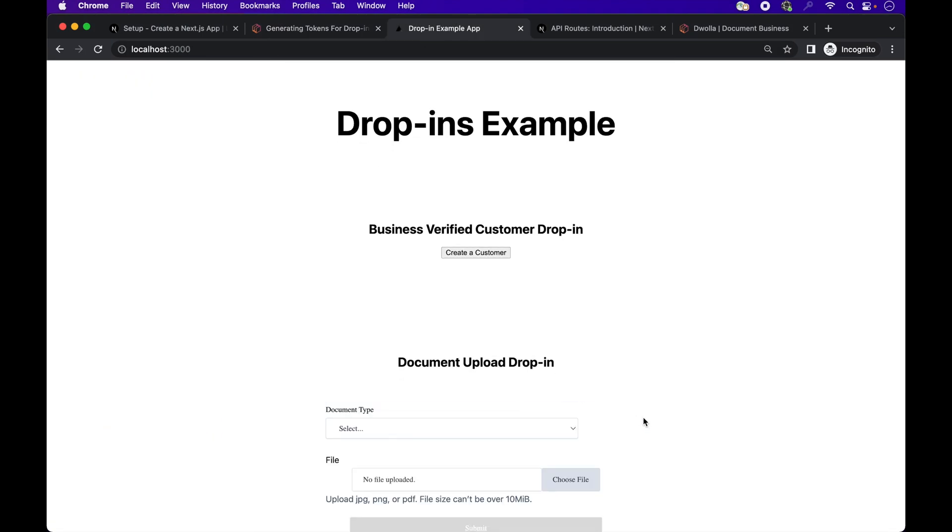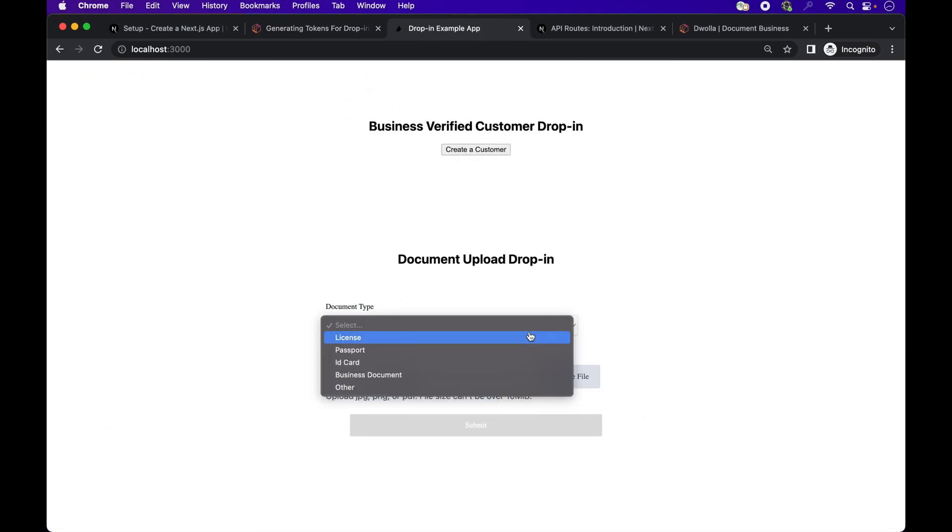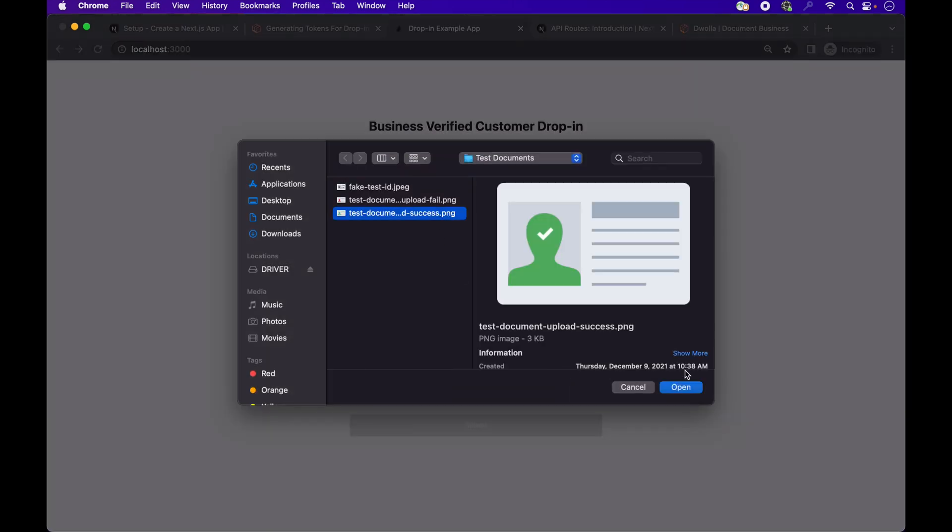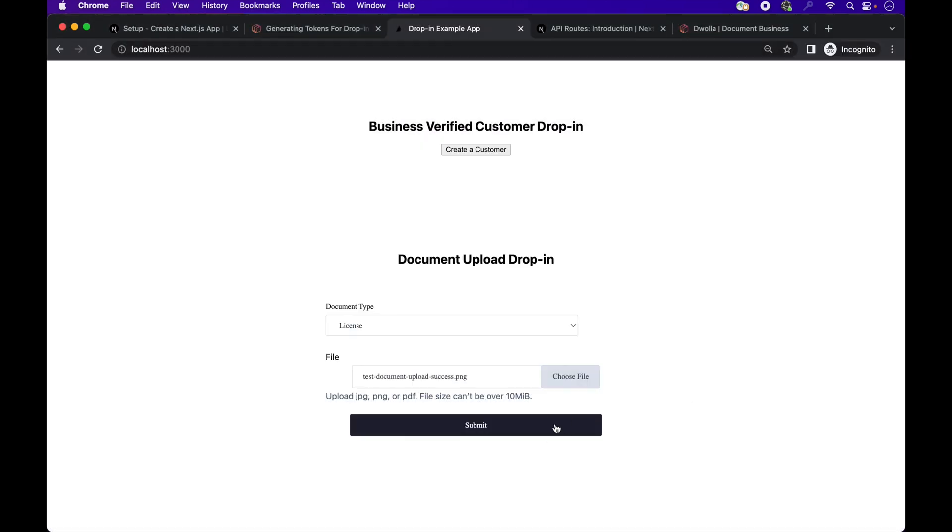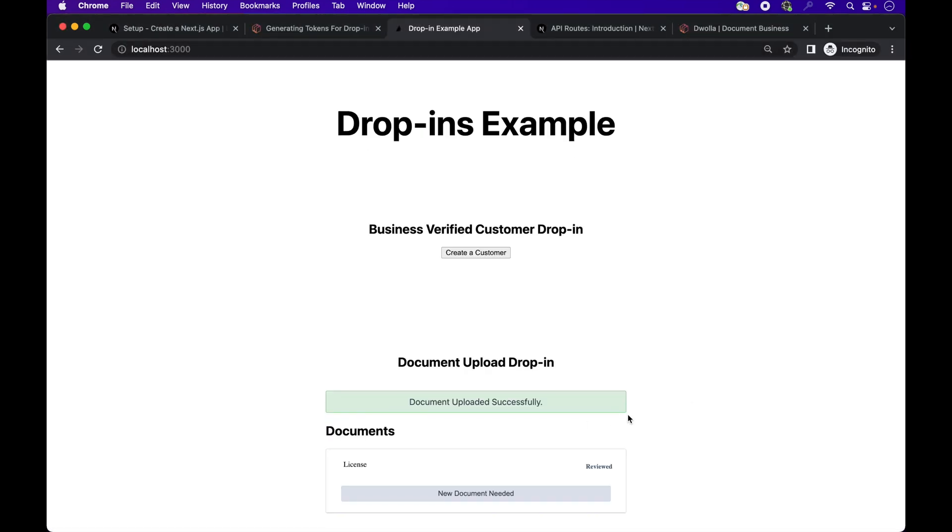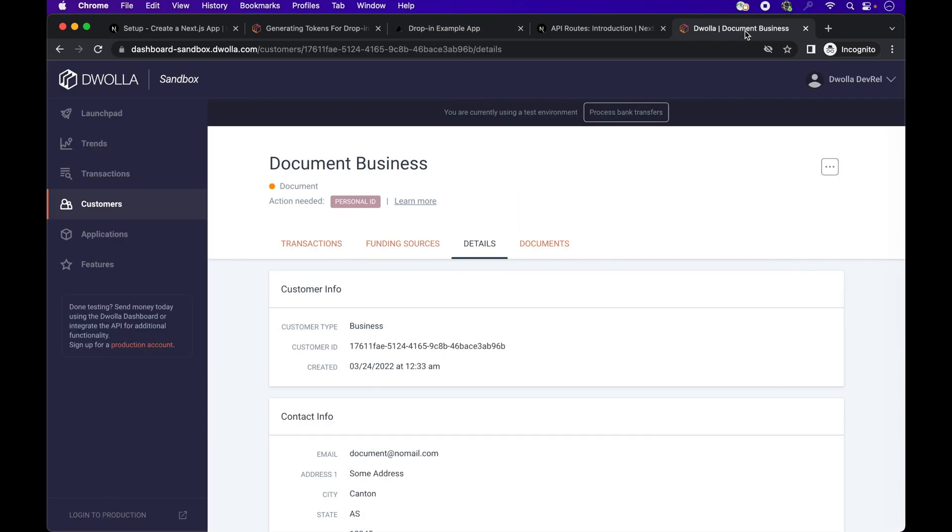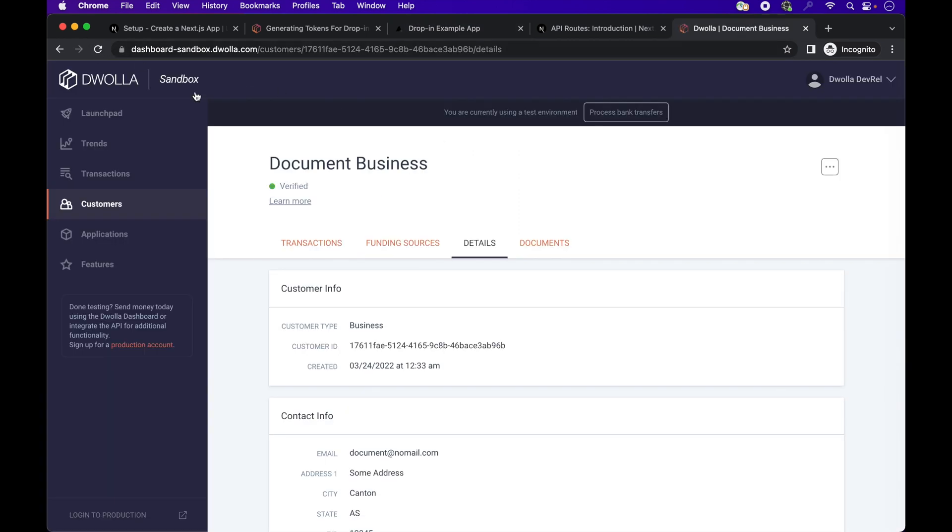All right. There we have our dropping component. It lets you select a file. I'm using a sample document. And there we go. If we refresh it in the sandbox, you'll see that the customer is now verified.